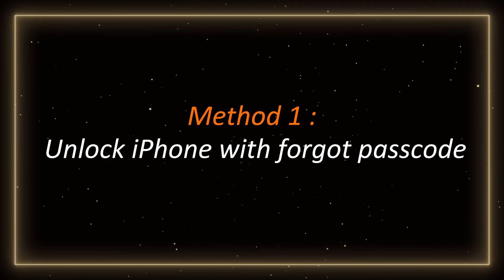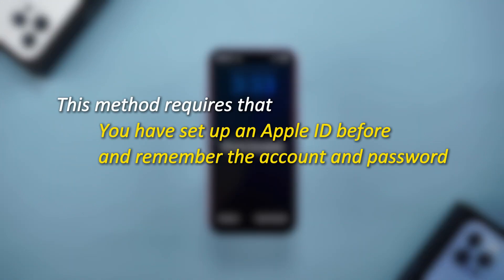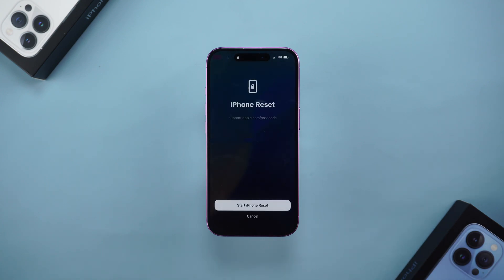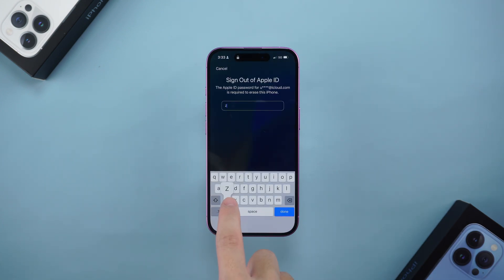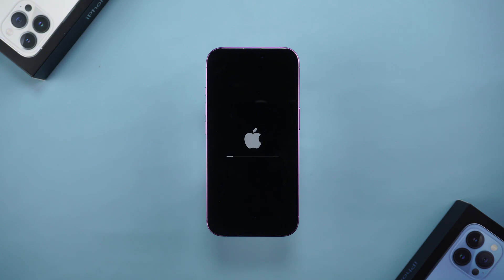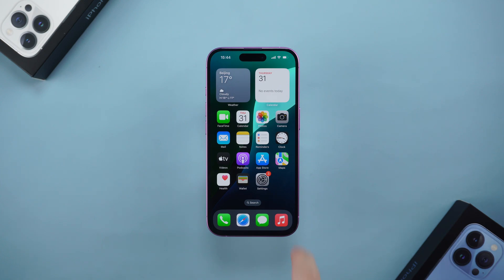Method 1: Unlock iPhone with Forgot Passcode. We can use the iPhone's built-in forgot passcode option to reset the phone passcode. However, this method requires that you have set up an Apple ID before and remember the account and password. When the screen displays iPhone unavailable, tap the forgot passcode option at the bottom of the screen. Then enter the Apple ID and password and follow the prompt to authenticate. After the reset is complete, your iPhone is unlocked successfully and can be used normally.